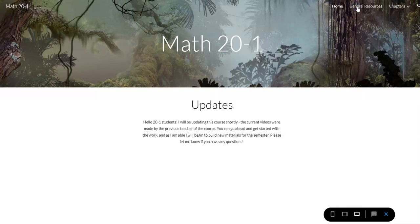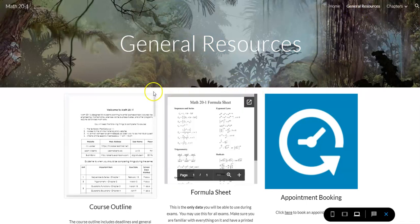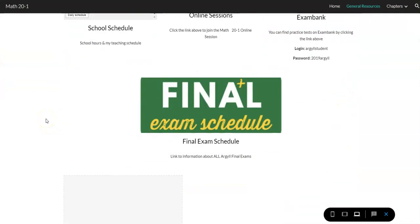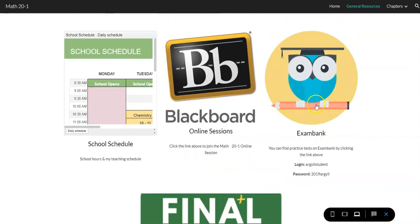First, be aware of the general resources page — lots of times if you ask me questions I'll refer you there, so being familiar with it will save us both time. At the bottom is a link to the final exam schedule at Argyle, which includes all exams, not just math. There's also Exam Bank, something the school pays for, which gives you access to banks of practice tests for each chapter.